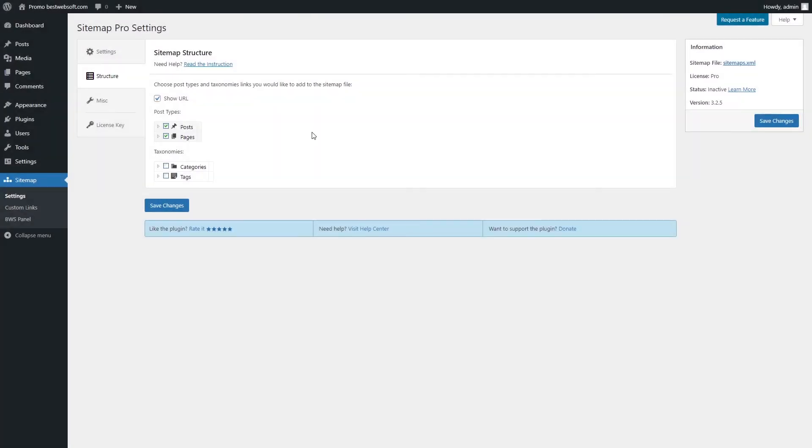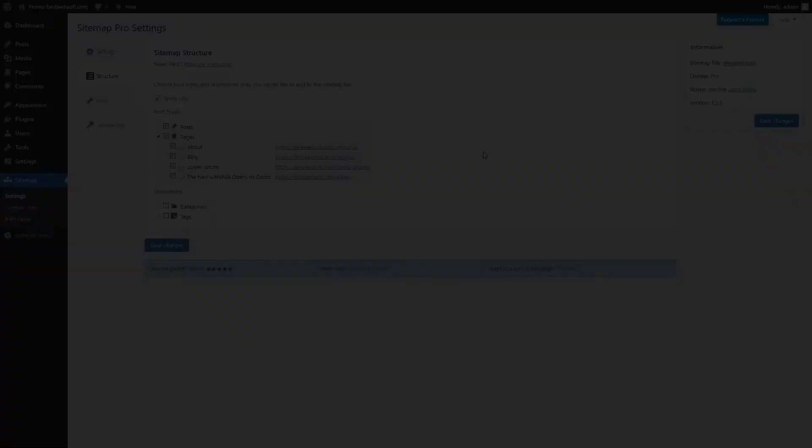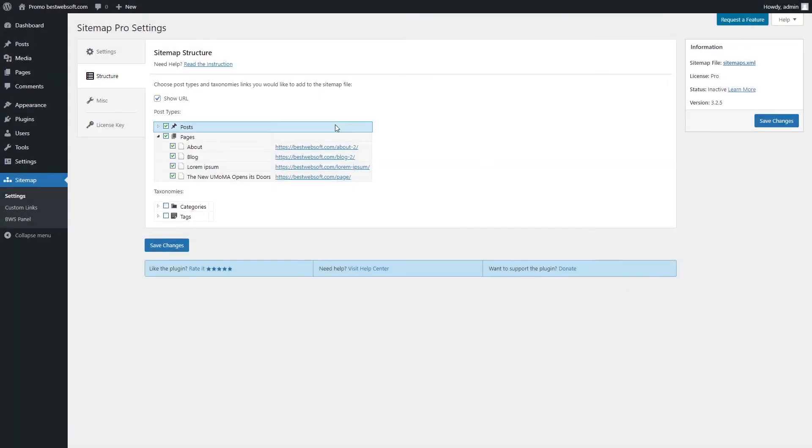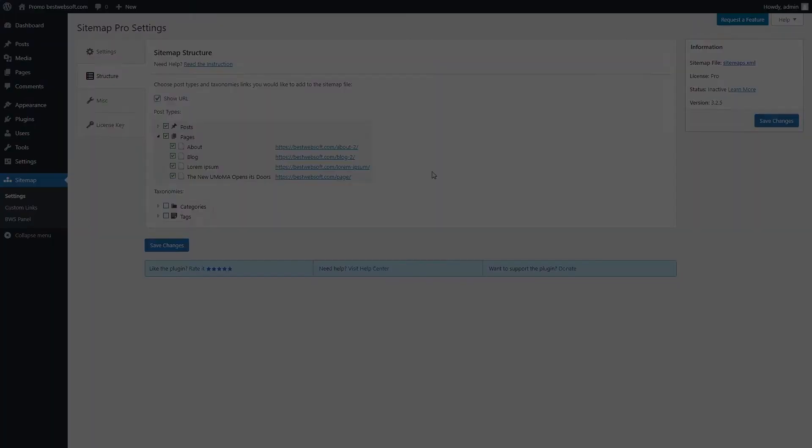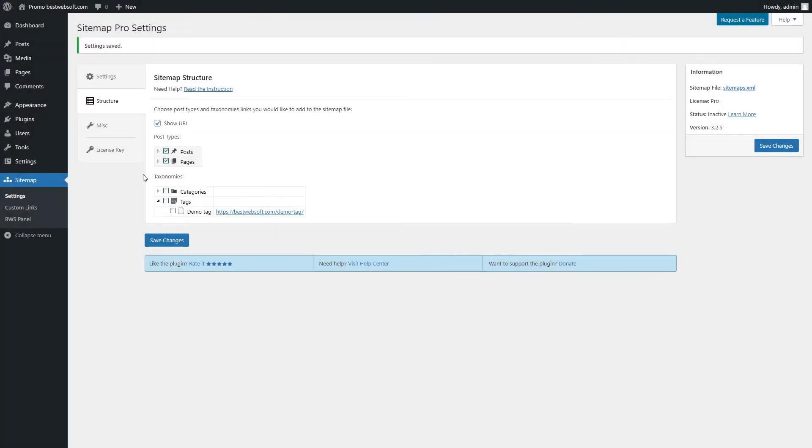Use the Sitemap Structure tab to define pages and posts that you want to include or remove from the Sitemap file. Enable default post types, such as posts and pages, to include them in the Sitemap file. Enabling the Taxonomies will provide an additional path to your posts, thus increasing the chances of your content being found by users.